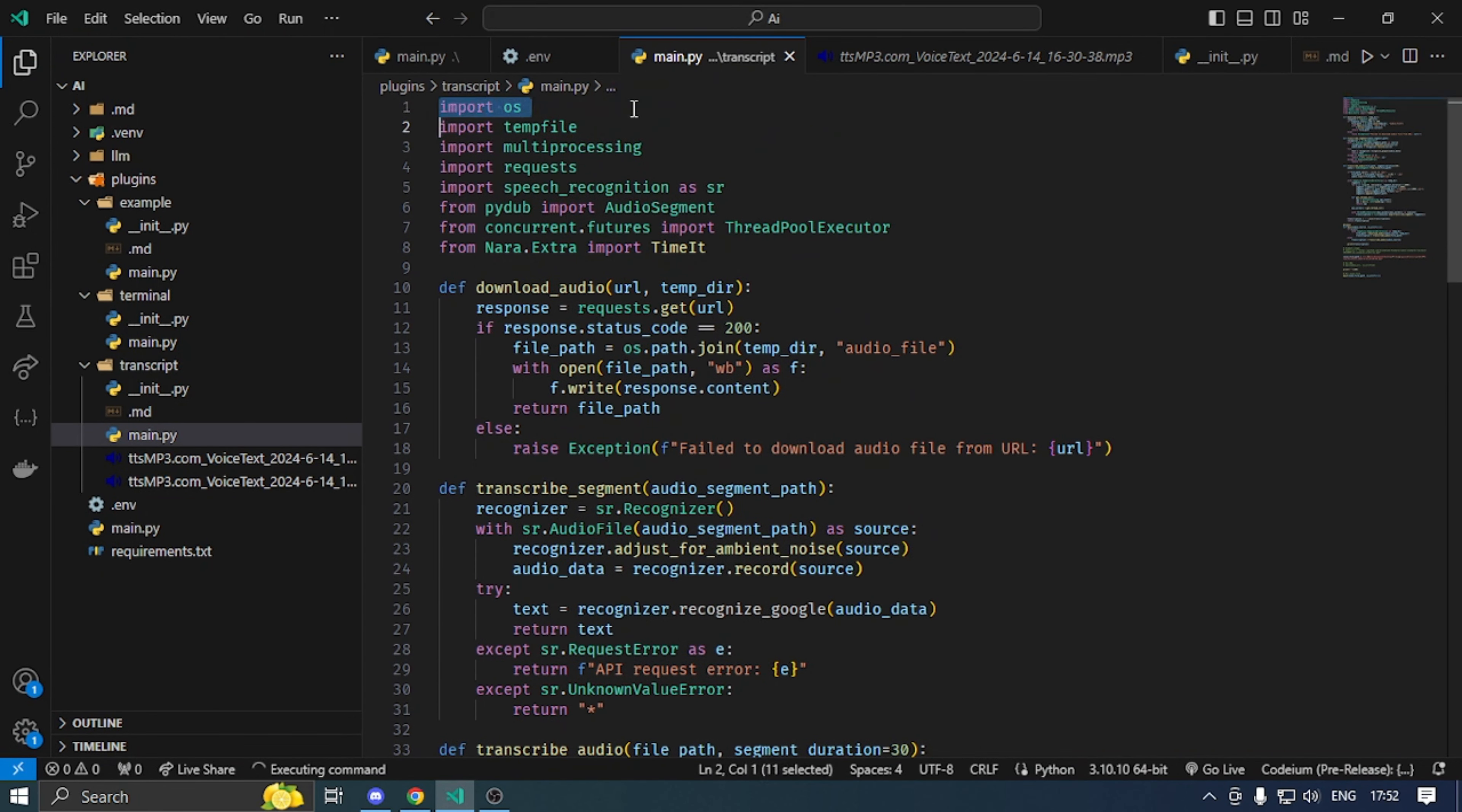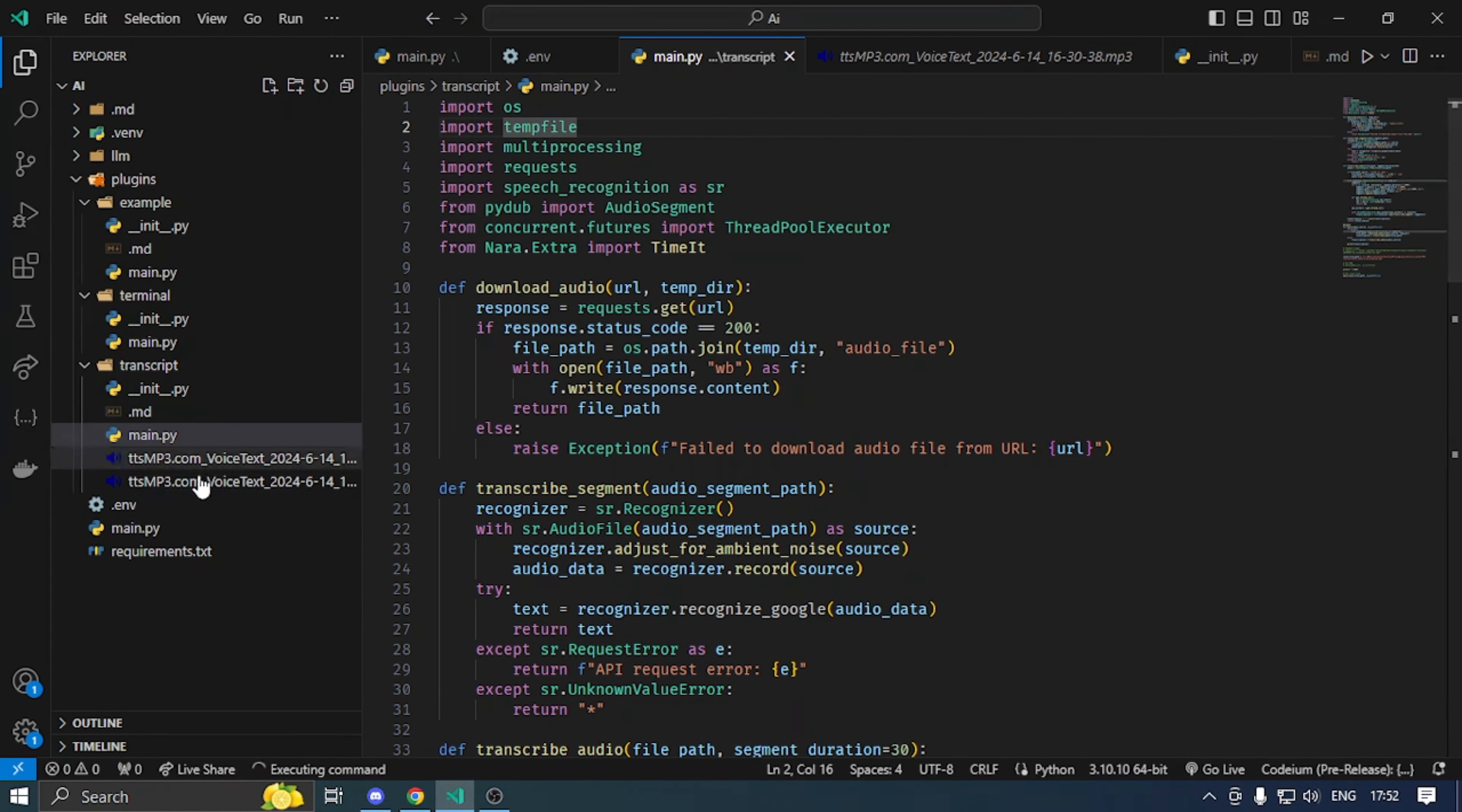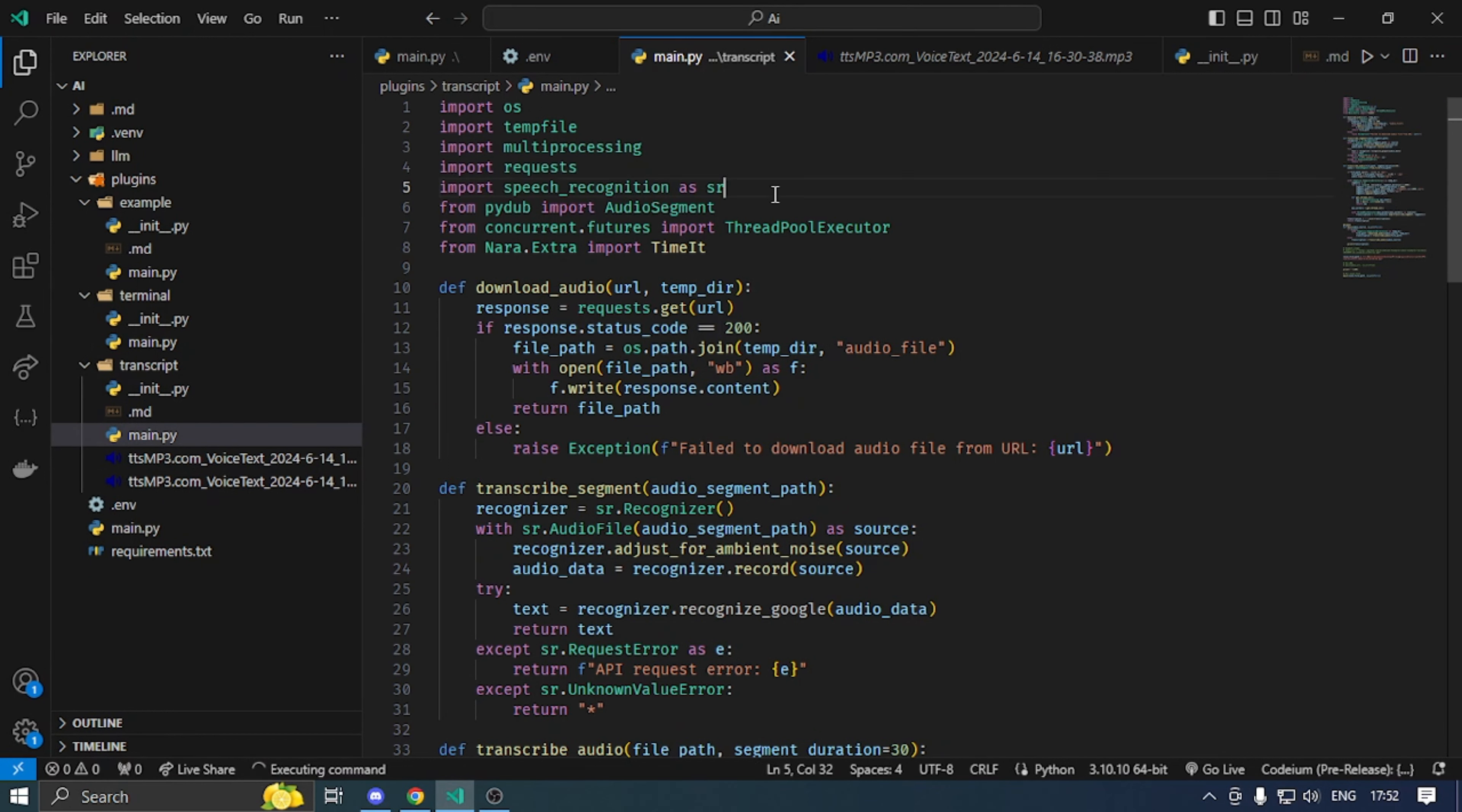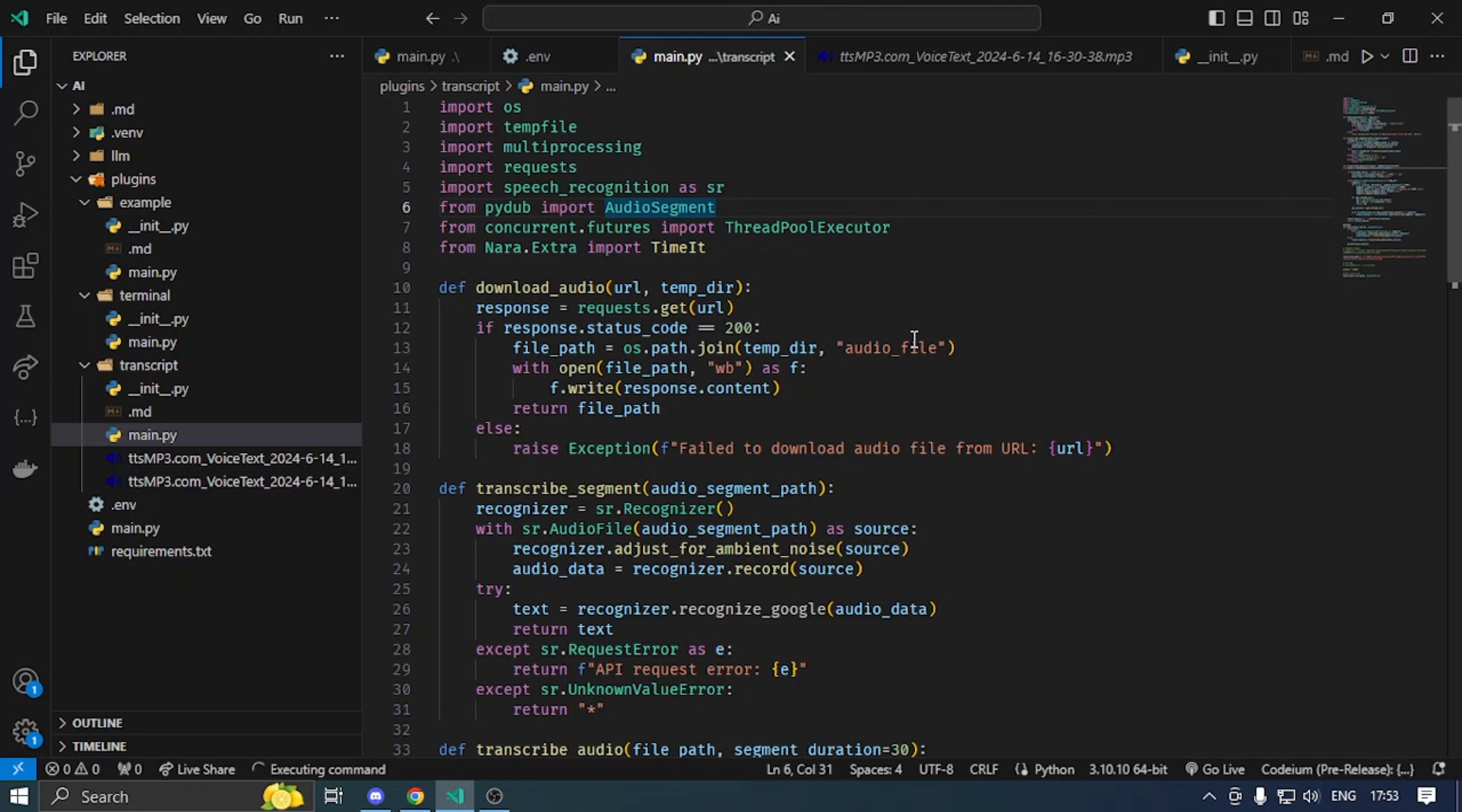We will select the OS module and temp file. We will import temporary file, store it here, and import it. We will import speech recognition and Pydub. I have import time.